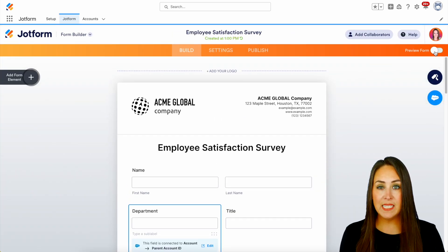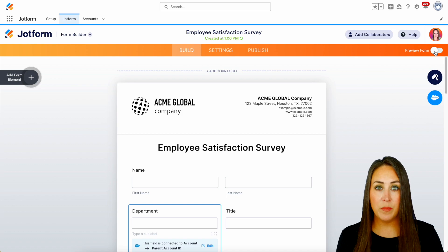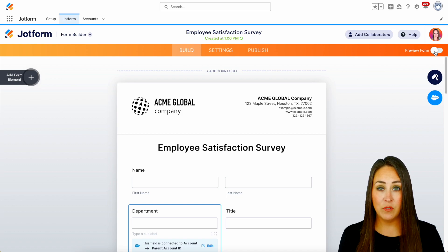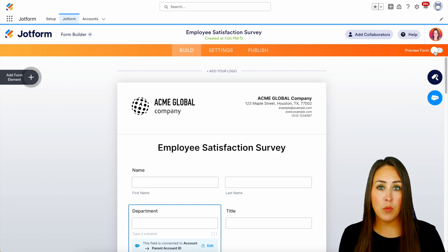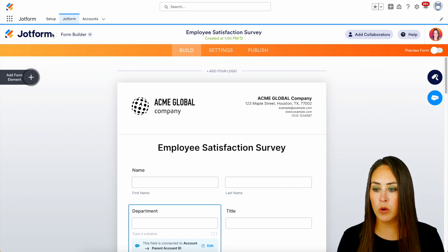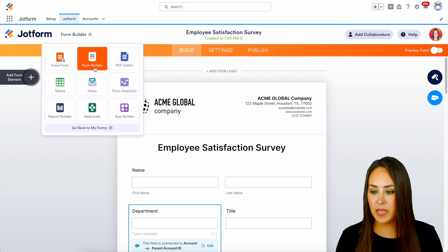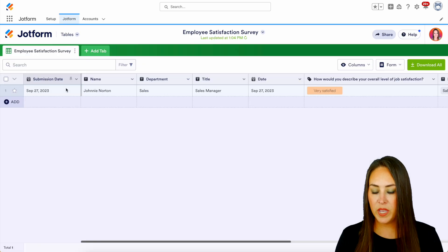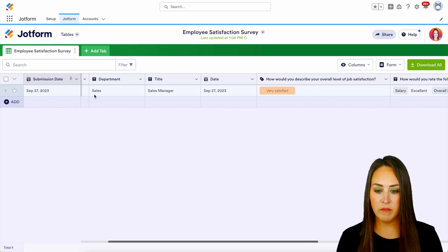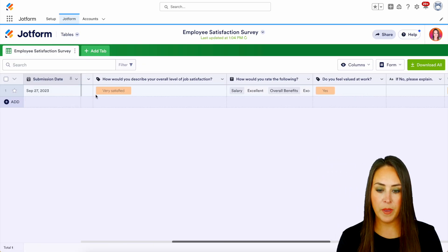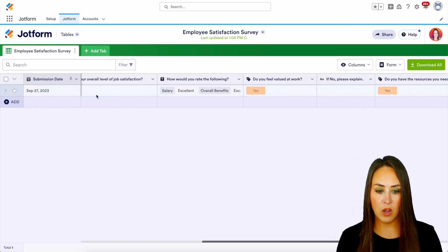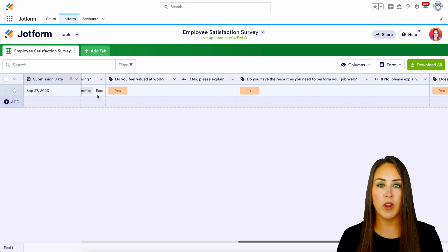Now not only is this data going to be within Salesforce — all of the data from the survey is also being kept in JotForm for you. If I head up to the top left-hand corner, you can see we're in the Form Builder. If I jump over to Tables, we can see all of Johnny's information and all of his survey responses right here from within JotForm.